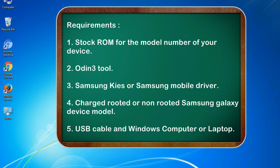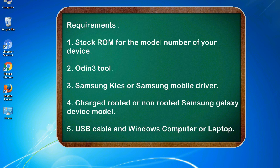Requirements: 1. Stock ROM for the model number of your device. 2. Odin 3 tool. 3. Samsung KIES or Samsung mobile driver. 4. Charged rooted or non-rooted Samsung Galaxy device model. 5. USB cable and Windows computer or laptop.